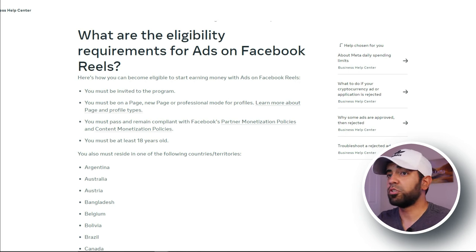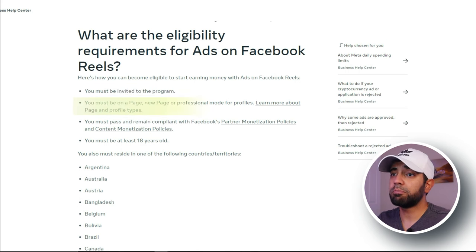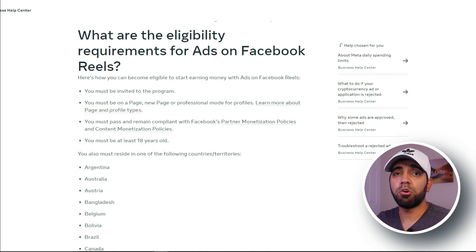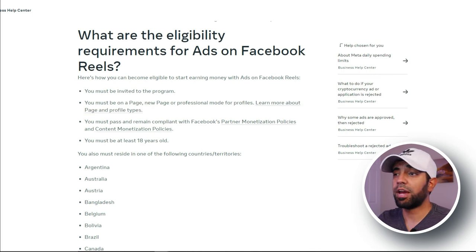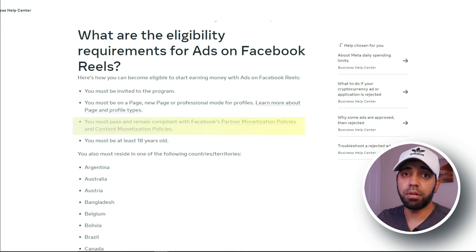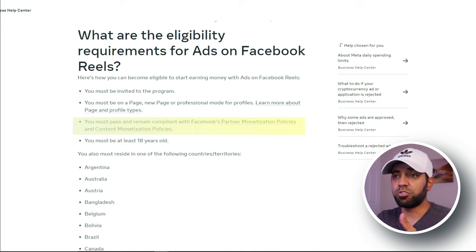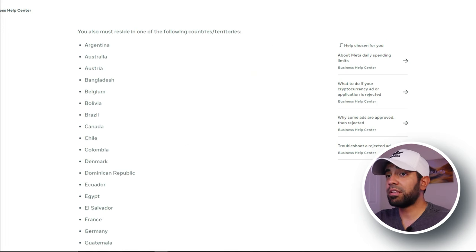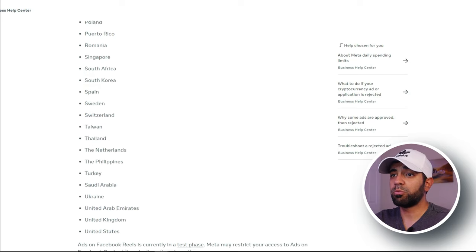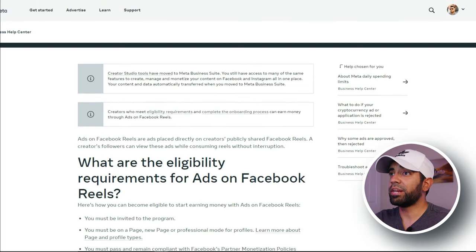We posted consistently. The requirements are: you need to be invited into the program, you must be a page or a new page on professional mode. So if you have a professional mode profile, you can also apply for ads on reels if you're invited into the program. And of course, you need to be compliant with Facebook's policies on monetization and its guidelines. You can see the entire list of countries that are eligible for ads on reels, and there's a lot of them right now.